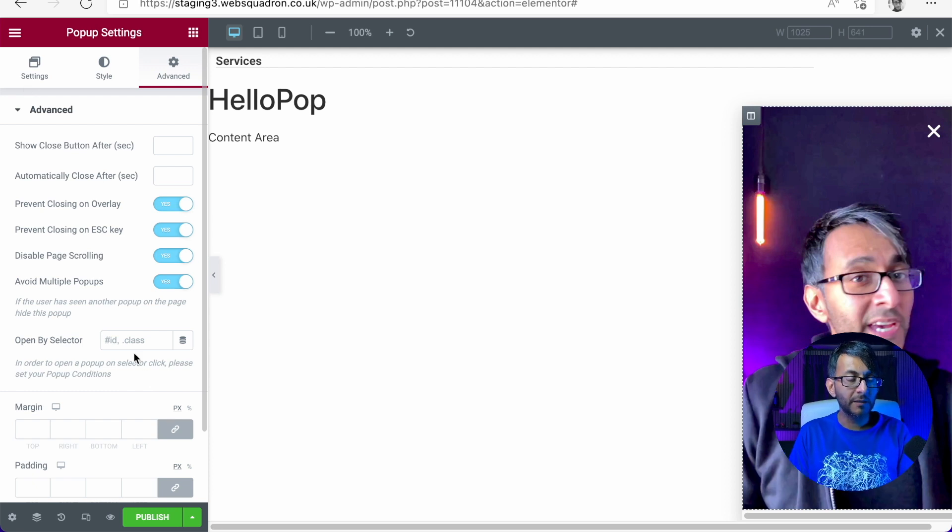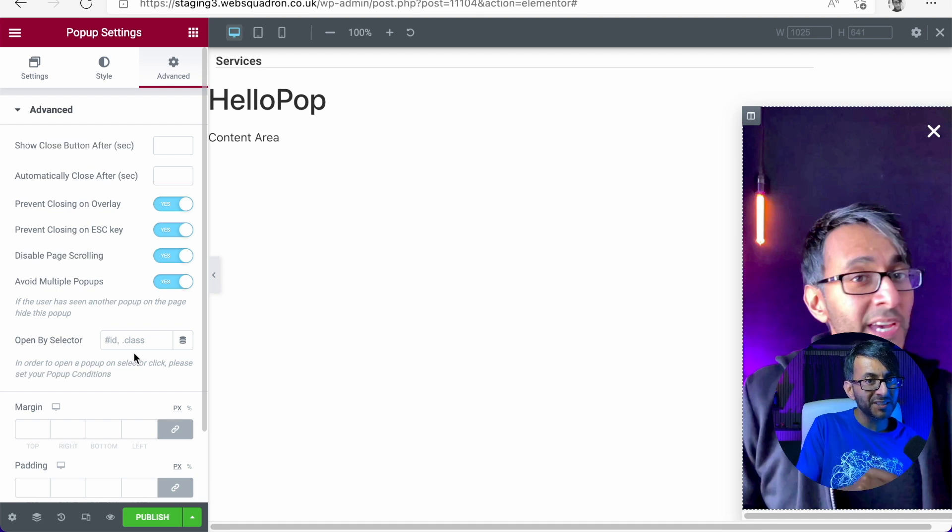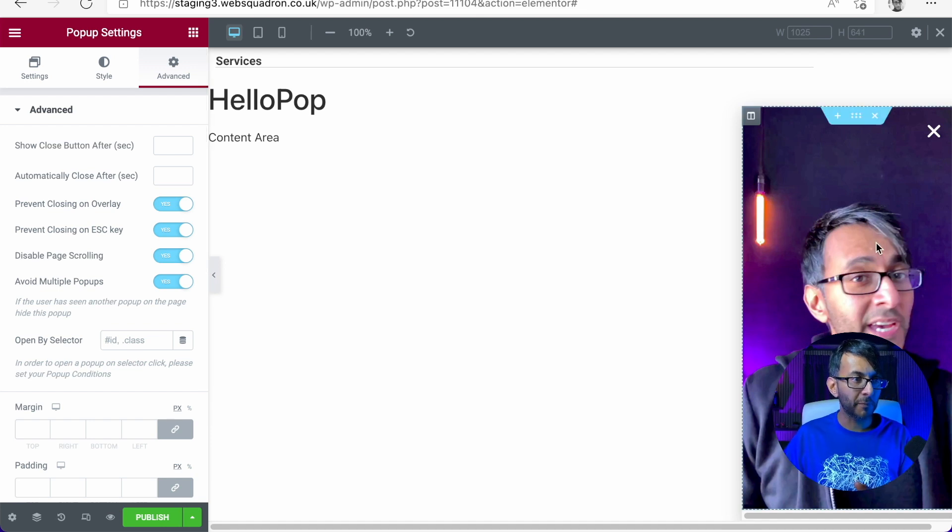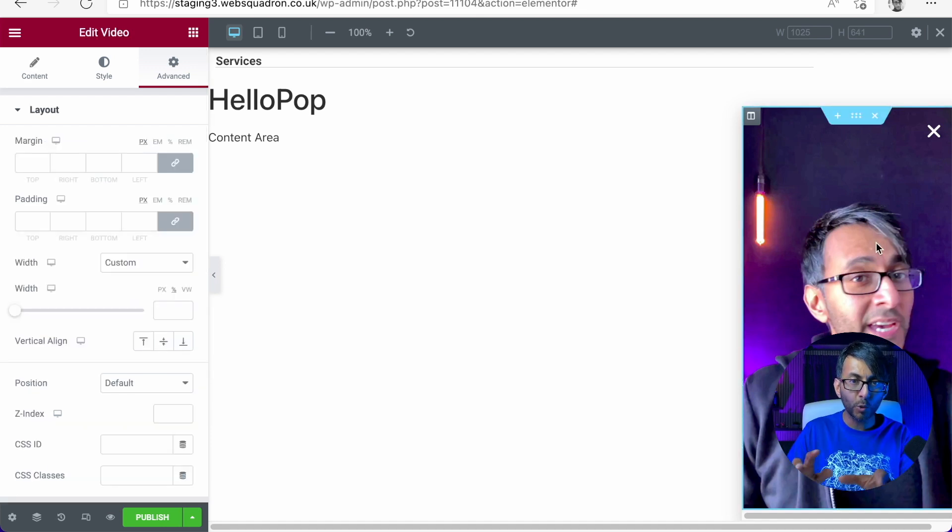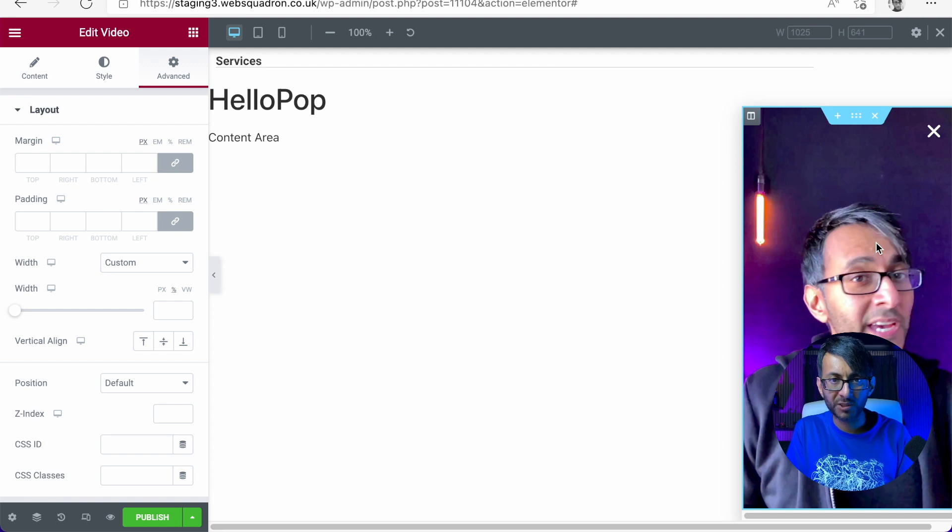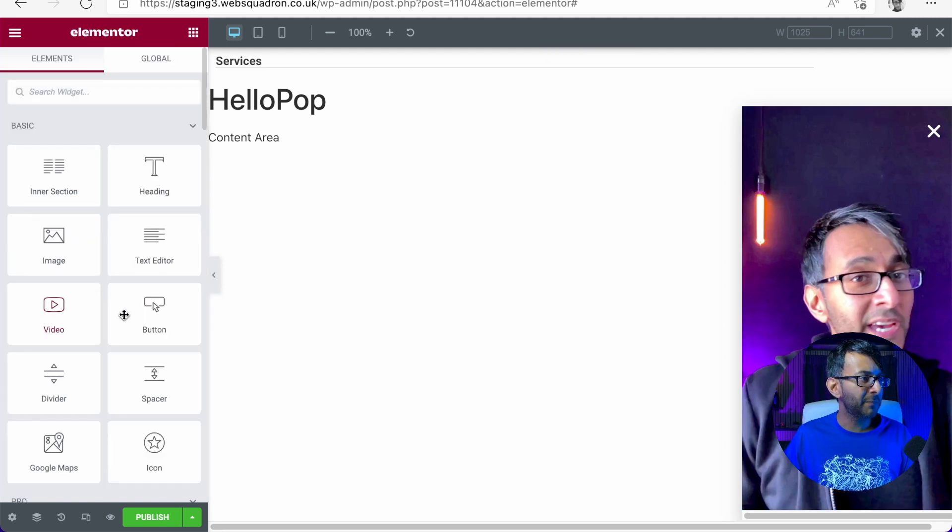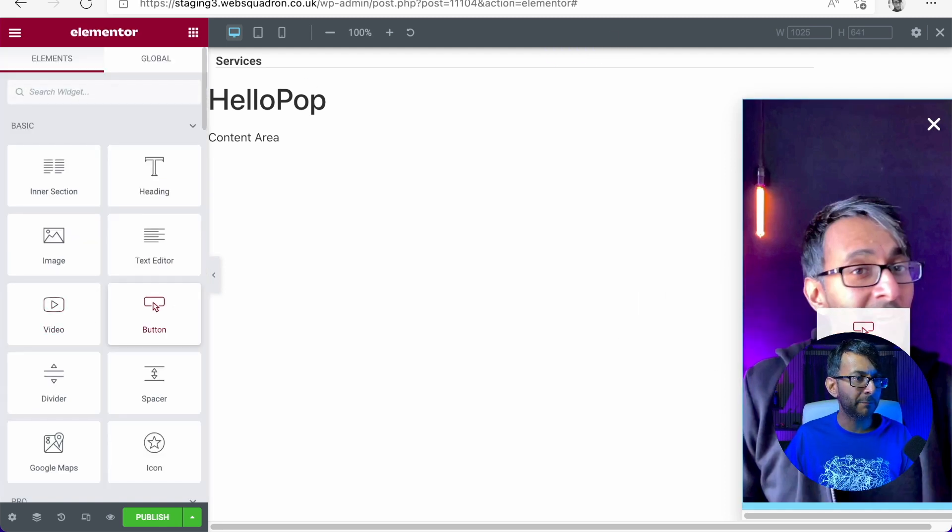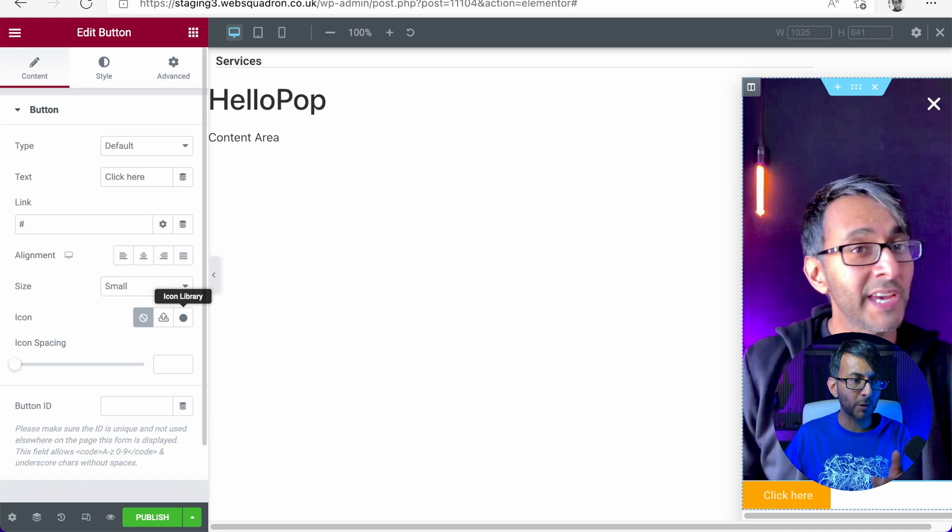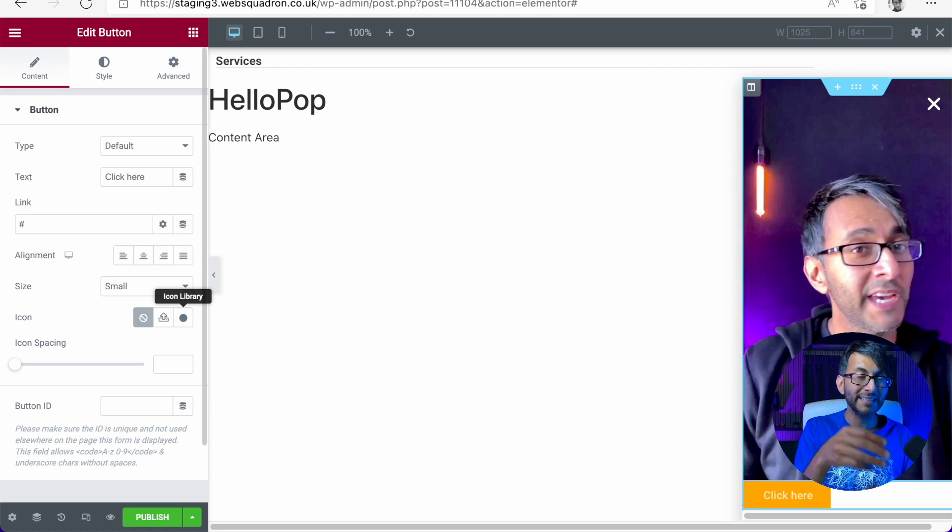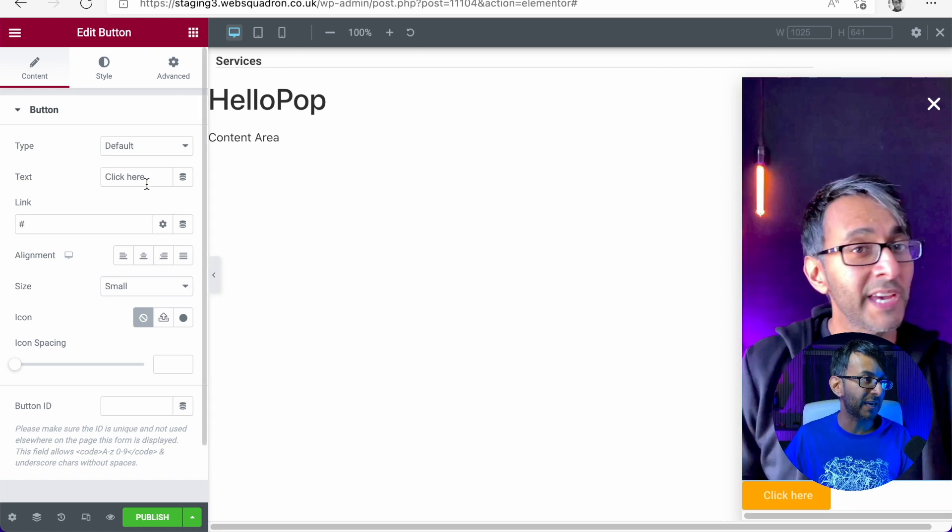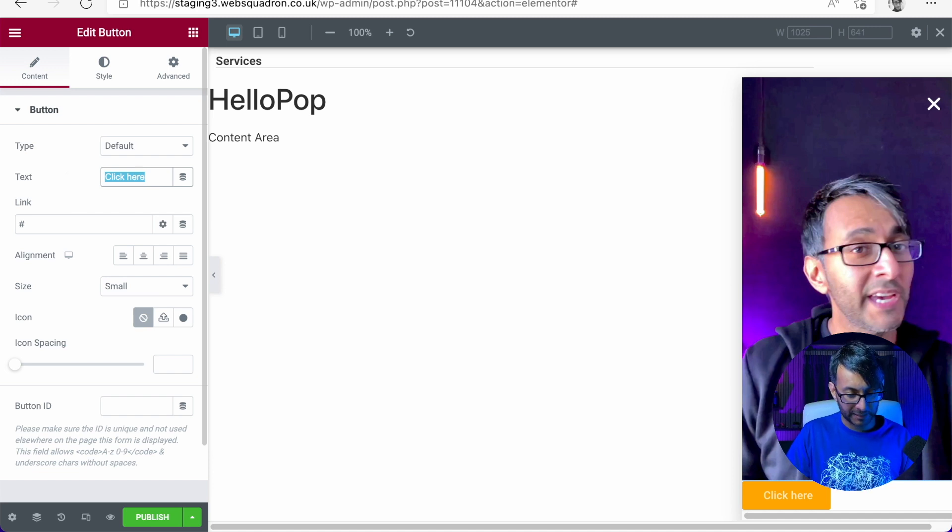That is our pop-up done but we are missing something from over here in the content. All we have is a video. There's no call to action. So I'm now going to go over and I'm going to pick up a button and I'm going to drop it in. The button goes directly to the bottom. We are going to change that. I'm going to change this to be contact me.